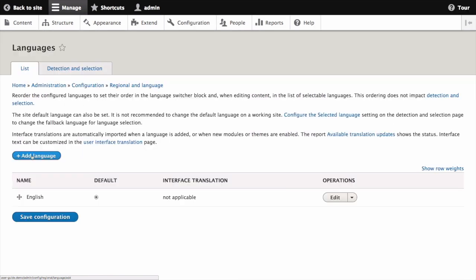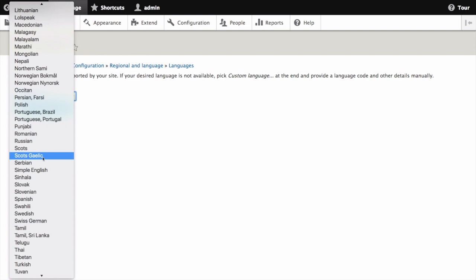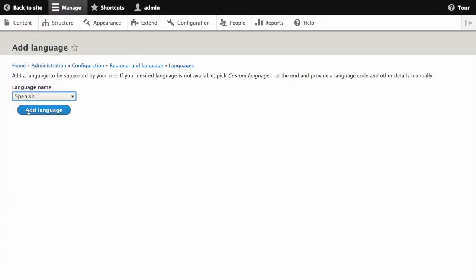Click add language. Select Spanish or your preferred language. Then click add language.